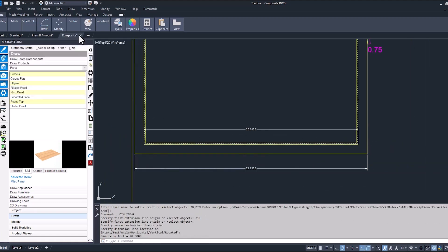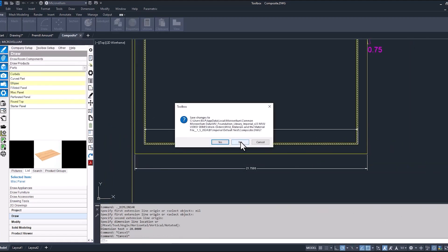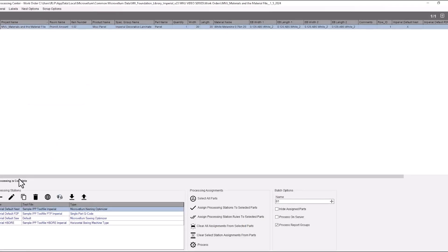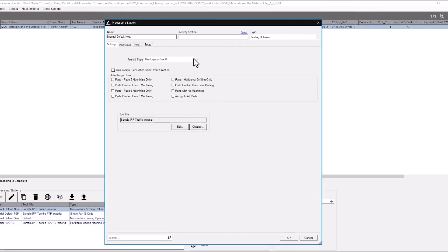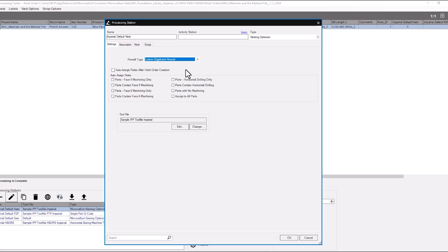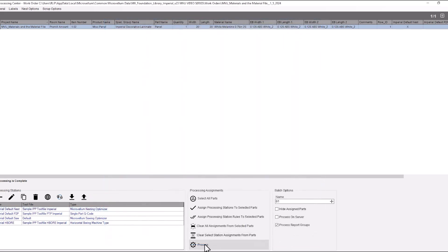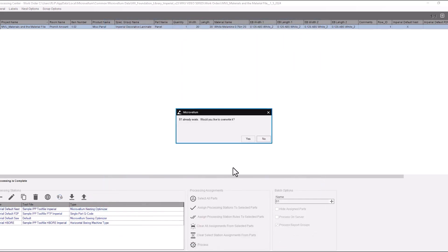We'll do this one last time with the custom edge band amount and we had that set up to four so this part will now be oversized four inches on each edge. Let's edit that processing station again. Now custom edge band amount for the pre-mill type and reprocess.